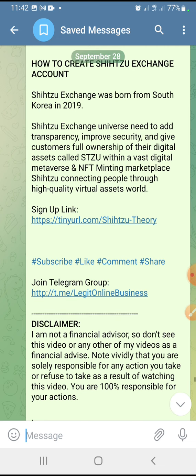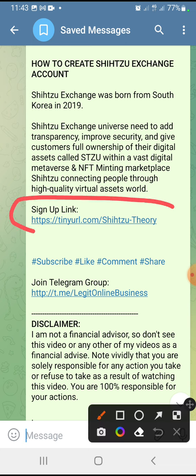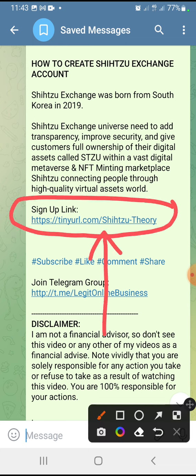This exchange is going to be mind-blowing. When you get the token, I believe you are going to be happy you took that decision right now. If you want to create an account, make sure you are using my referral link.